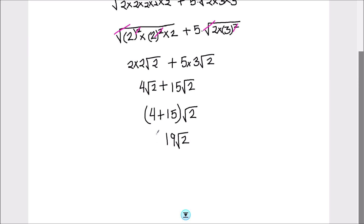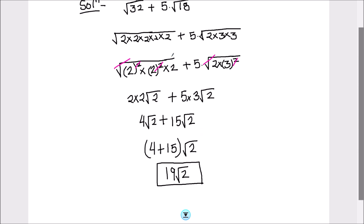So the final answer is 19 square root of 2. This is how we simplify and add these kinds of numbers. I hope this video is helpful to you. If you like the video, please hit the like button and subscribe to my channel for more math videos. Thanks for watching.